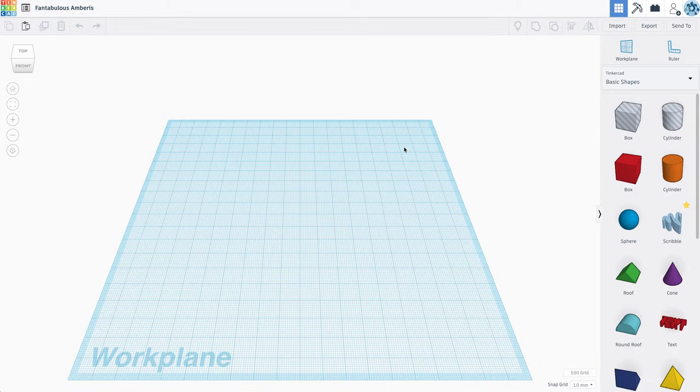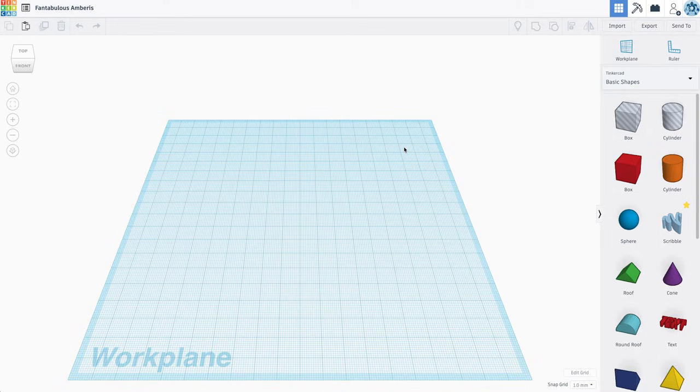Hi everyone. I've been getting a couple questions about our organizer project, how to make a lid. Great question. I'm just going to do a quick demo. If you're trying to make a box and a lid that's going to fit together, I'm going to show you how to do it real quick. Super easy.